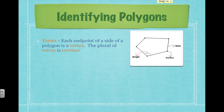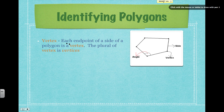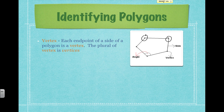Now we're going to identify different parts of a polygon. First, we've got what's called a vertex. A vertex is where the endpoints intersect — we've got two segments that intersect at this point, and this is a vertex. This particular polygon has one, two, three, four, five vertices. Vertices is the plural of vertex, so it has five different vertices. In between each vertex is a side.